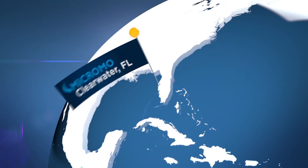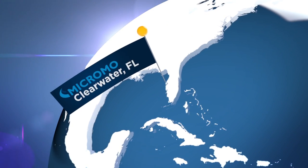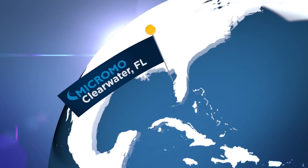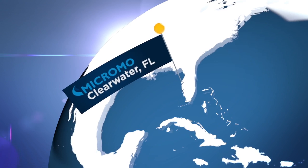Many products are available for delivery in three days or less from MicroMo in Clearwater, Florida.